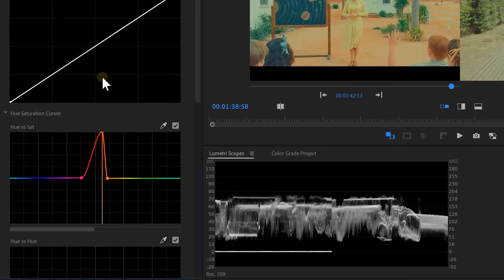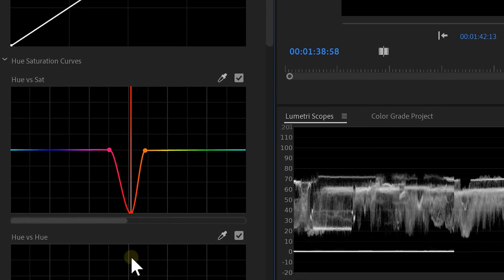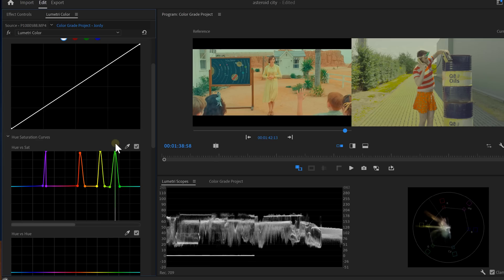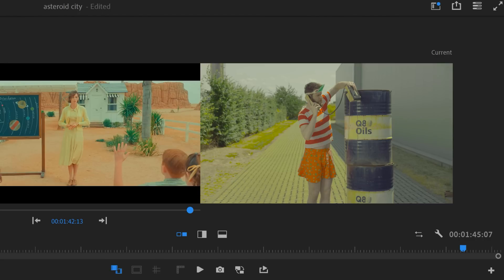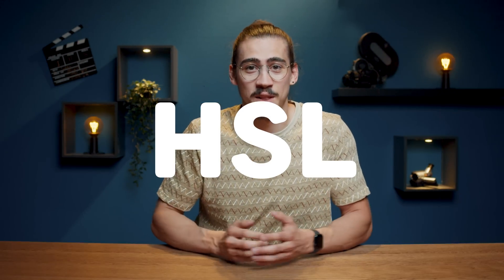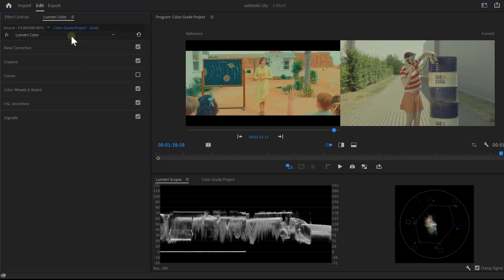The Lumetri color curves are perfect for that. That's right, Jordy. They are pretty useful, but as soon as you make big adjustments, these digital artifacts will appear. And that's ugly. So instead, we're going to use the HSL tab. But before we do that, we need to create a new Lumetri effect.